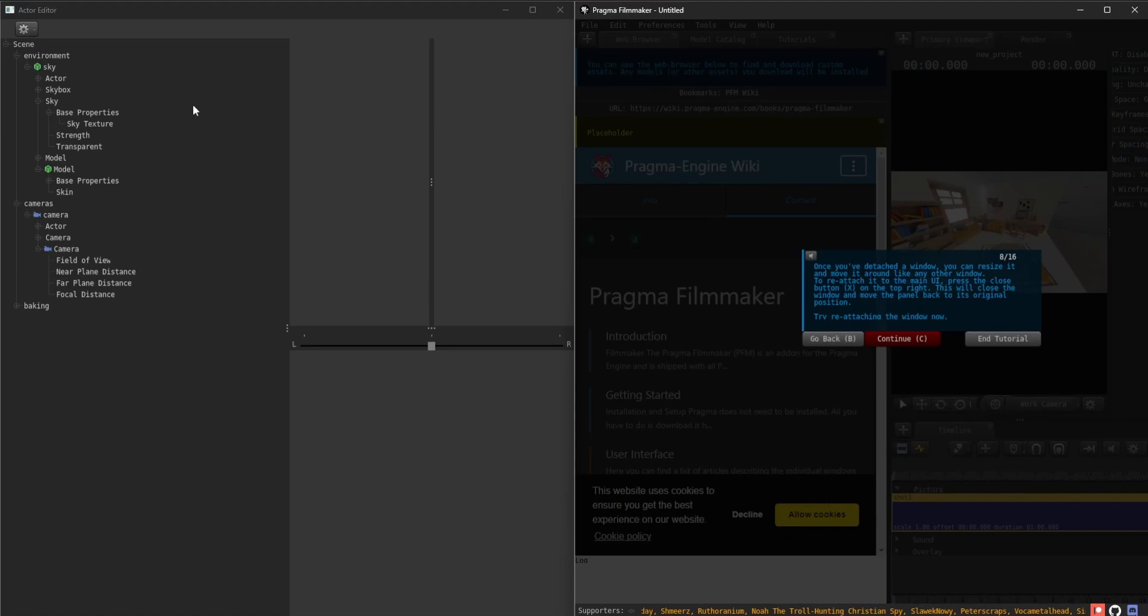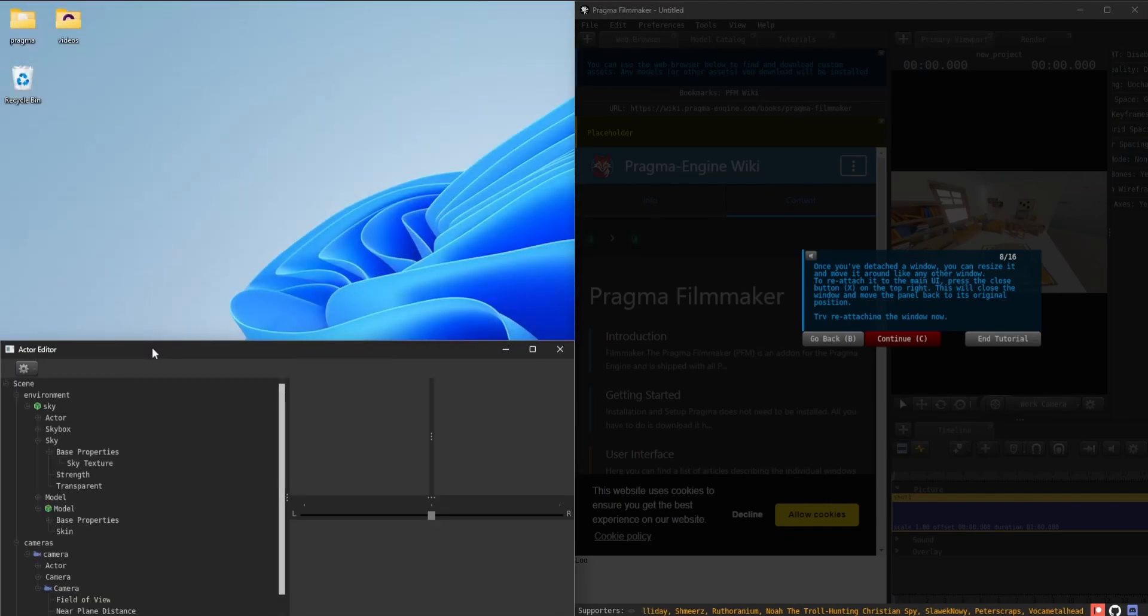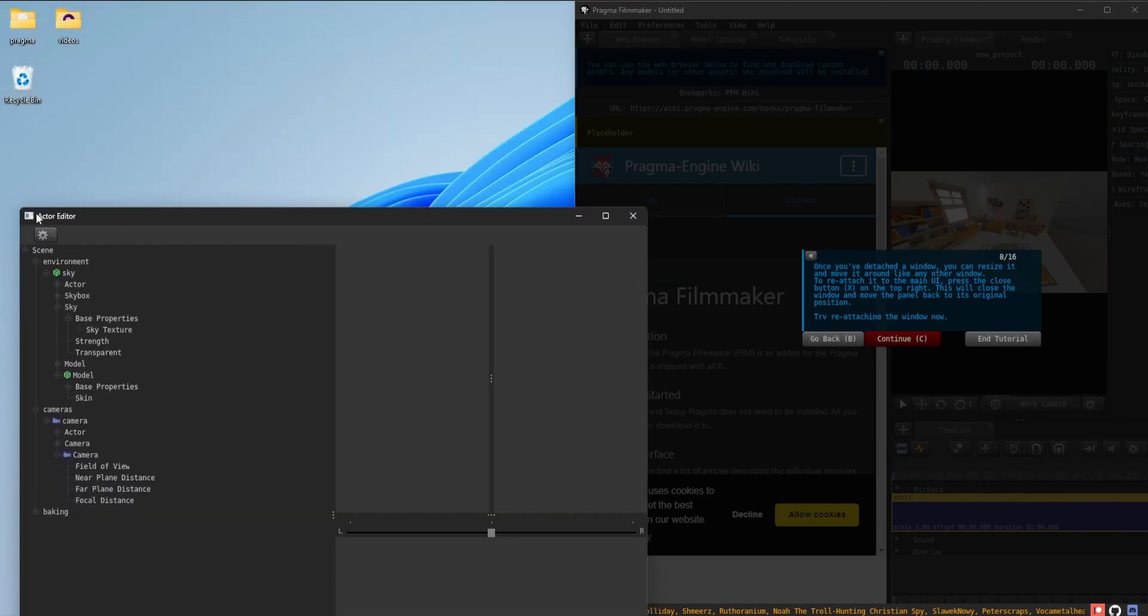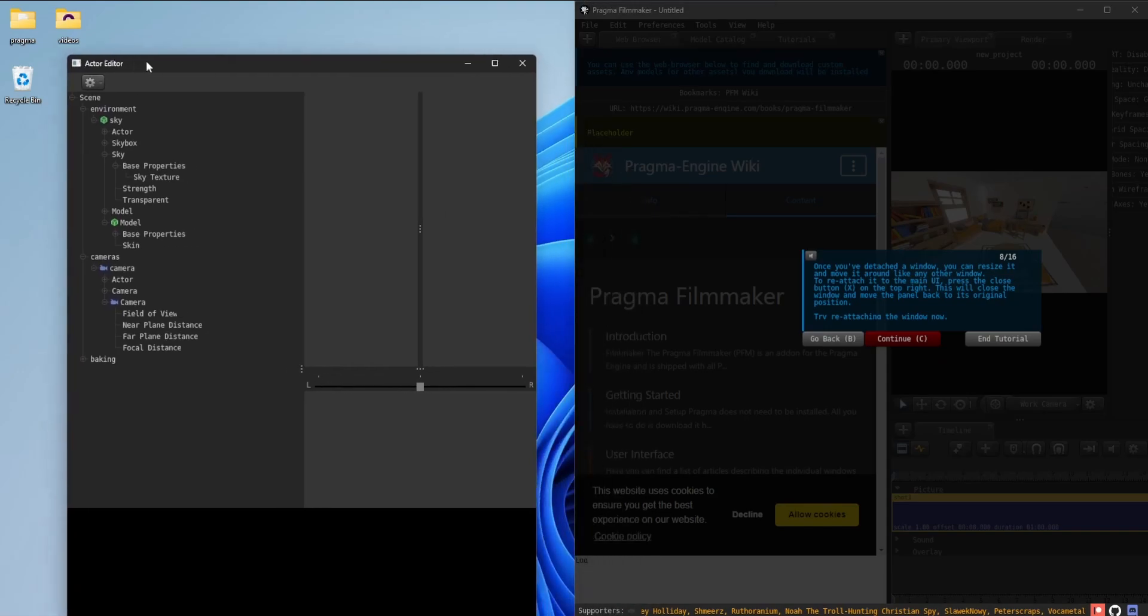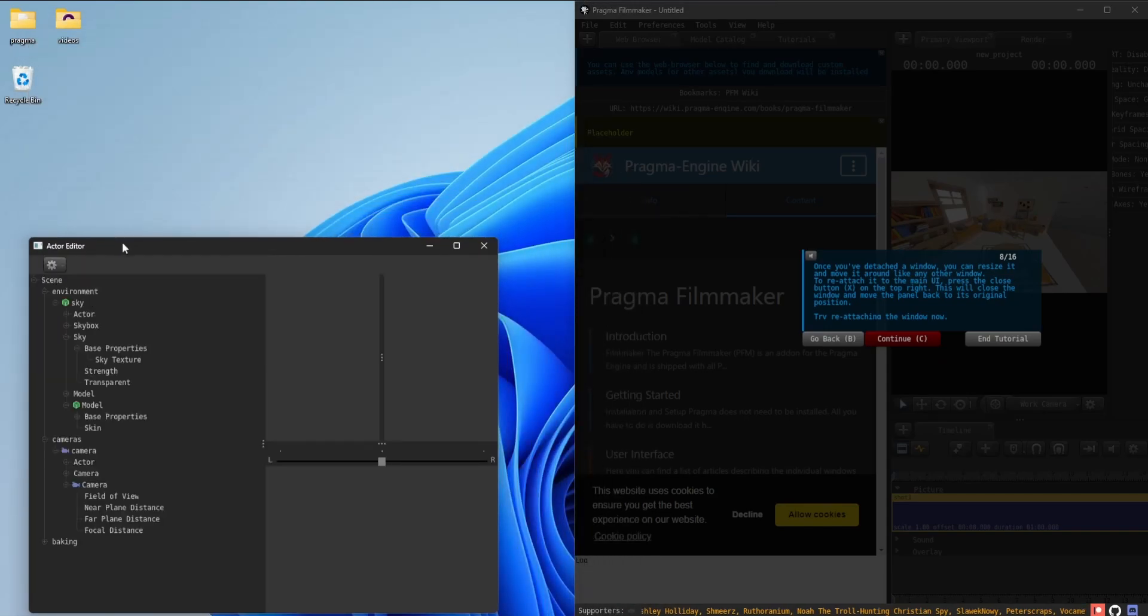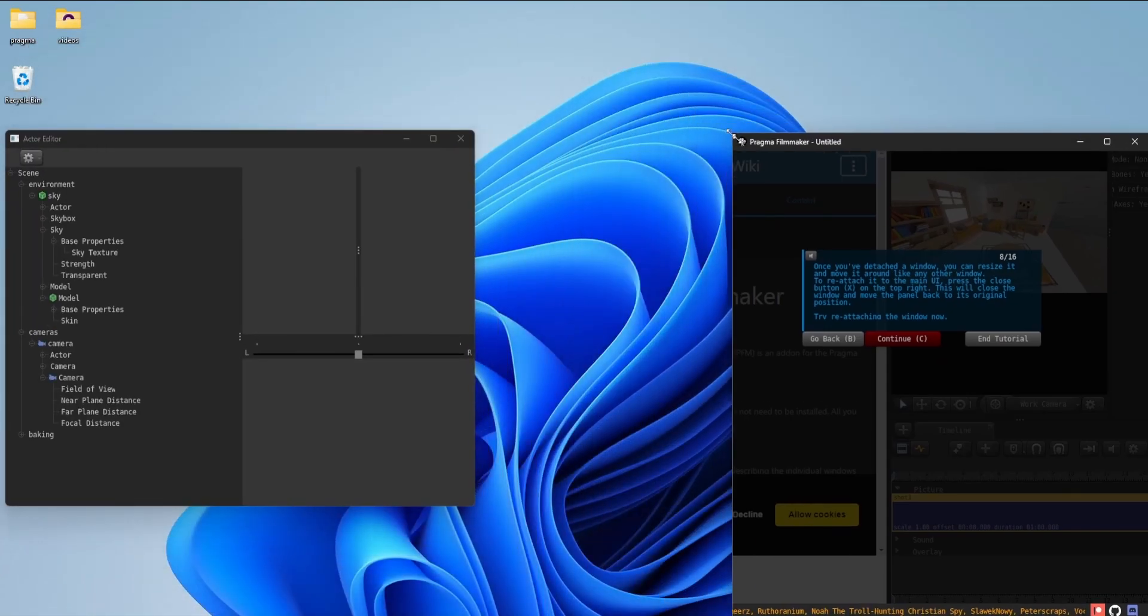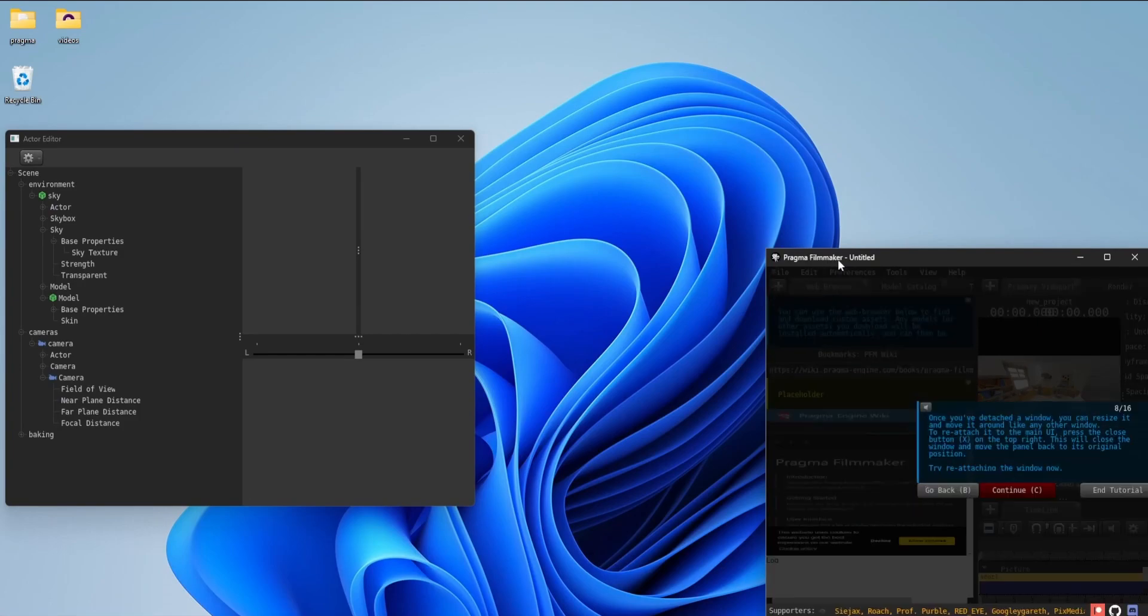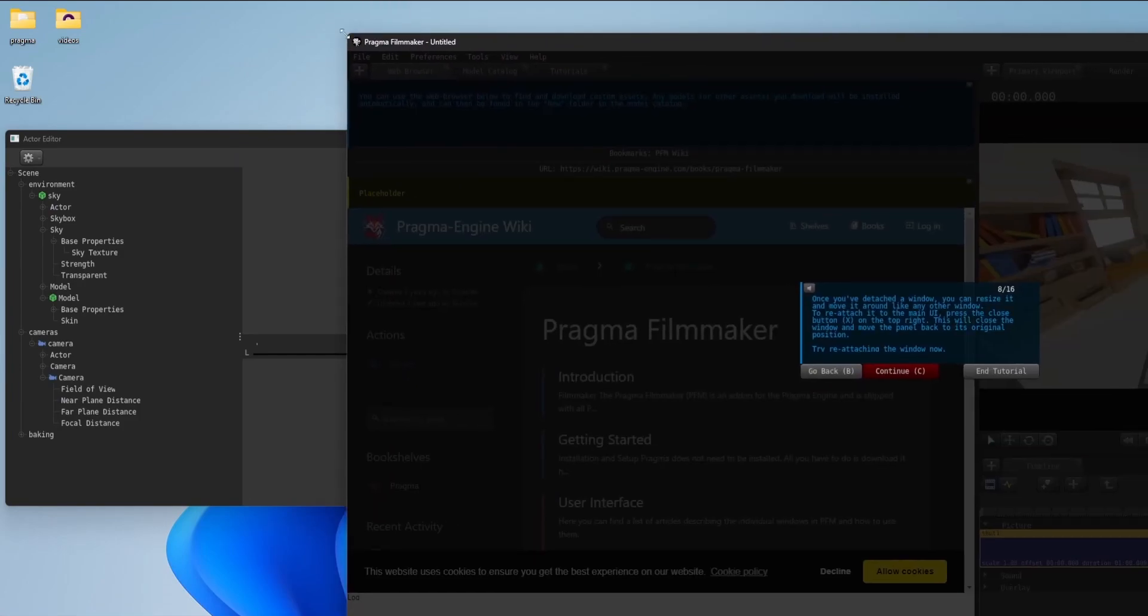To reattach it to the main UI, press the Close button, X, on the top right. This will close the window and move the panel back to its original position. Try reattaching the window now.